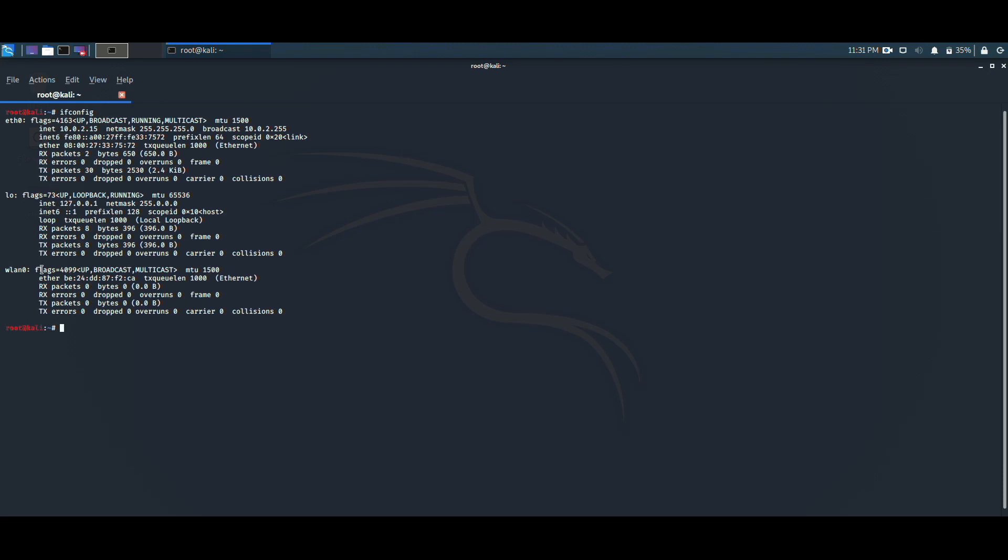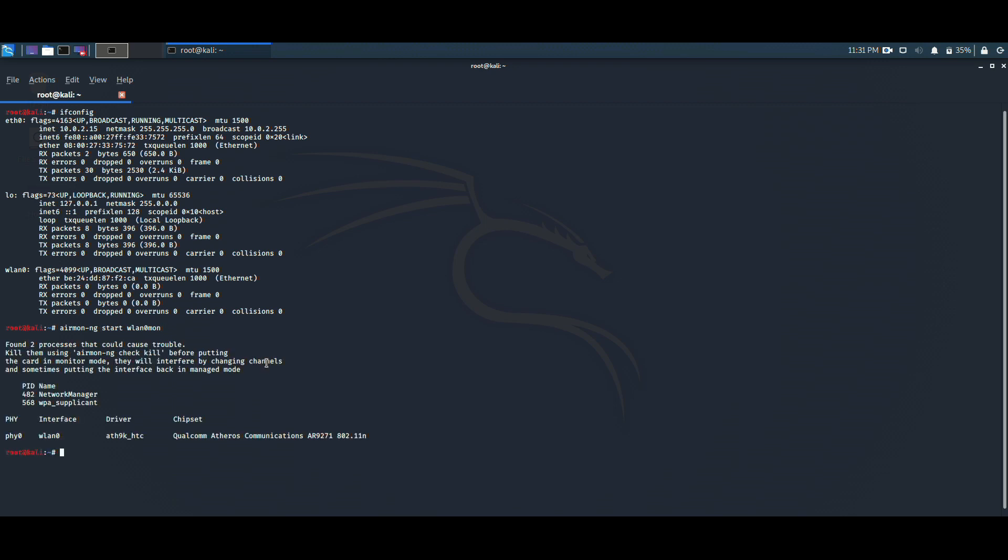Further, we need to enable the monitor mode. So we would write the command airmon-ng start wlan0. This command would enable the monitor mode with the interface wlan0.